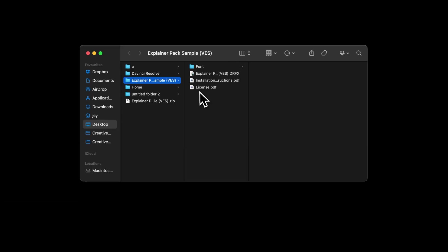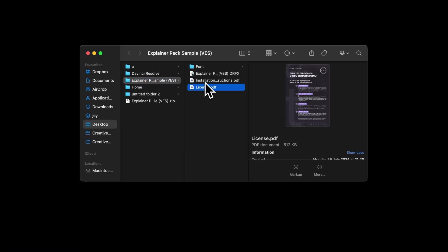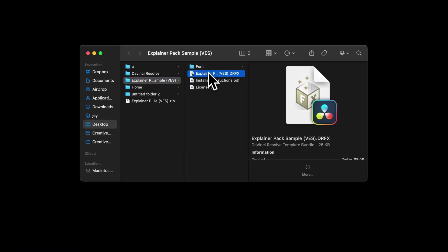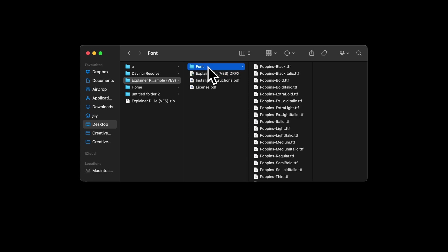You have the license, the installation instruction, the trfx file and the fonts. Please make sure to install all the fonts, otherwise the title will not work because DaVinci will not know what font to use.